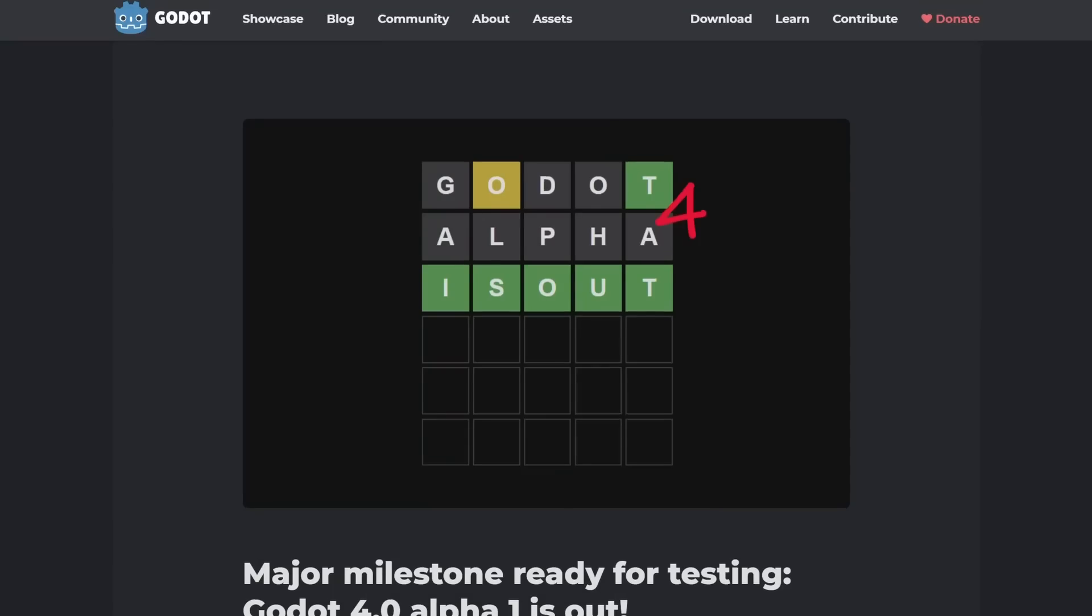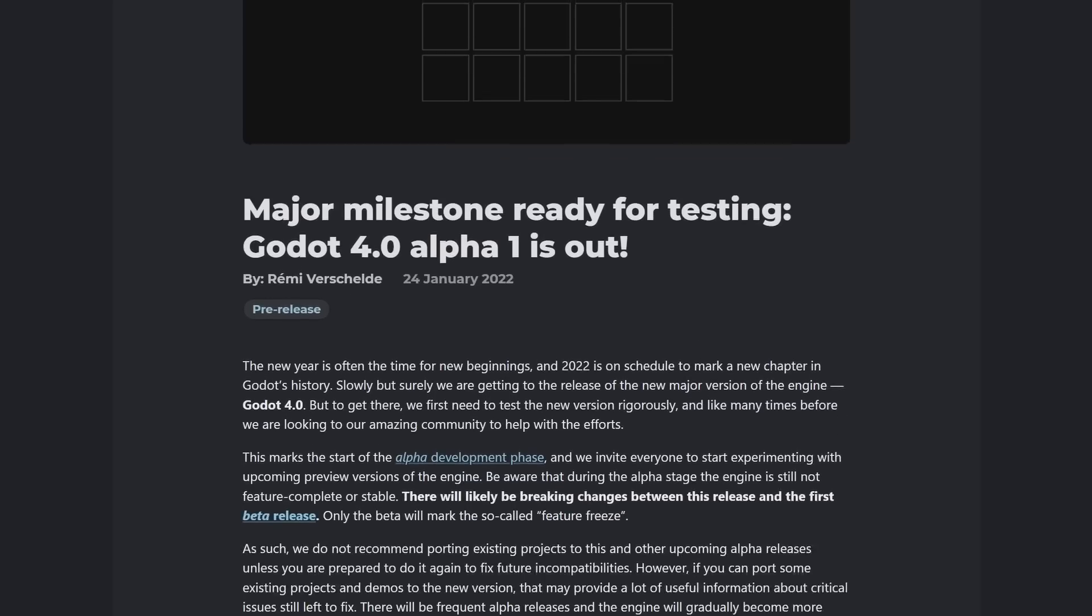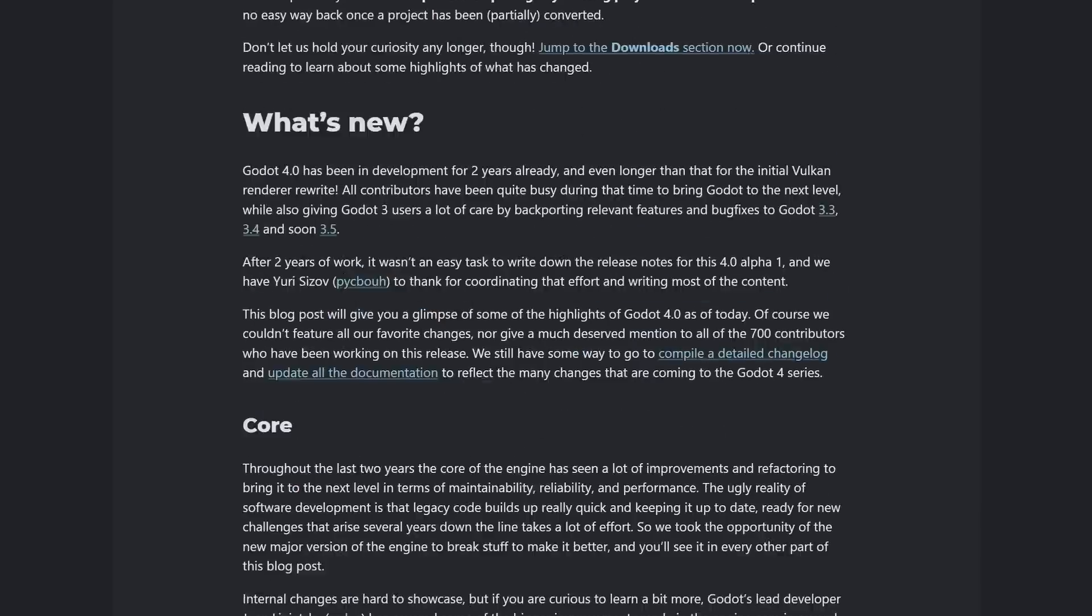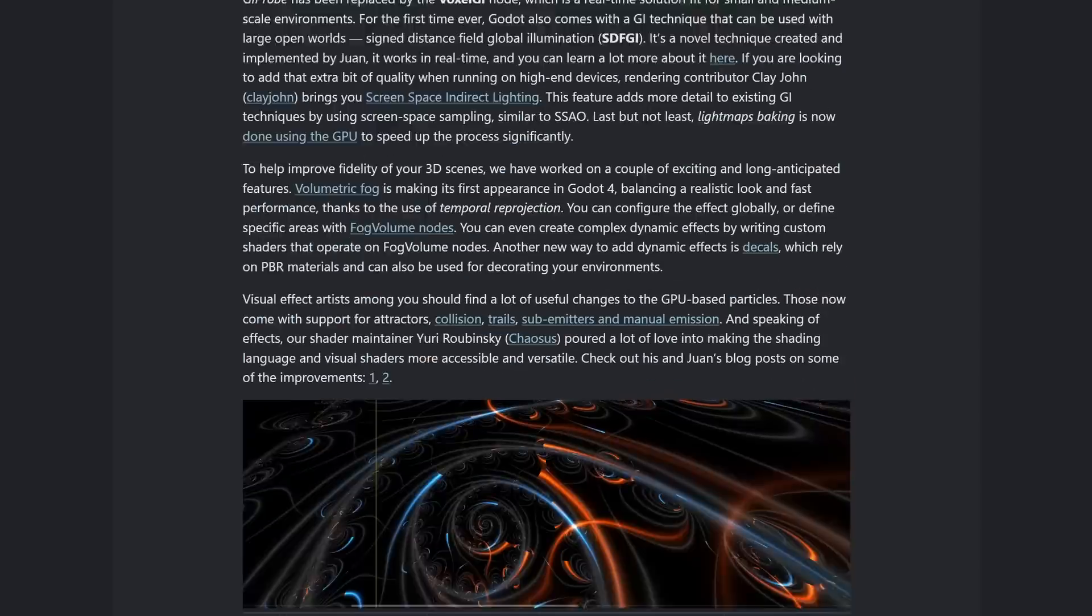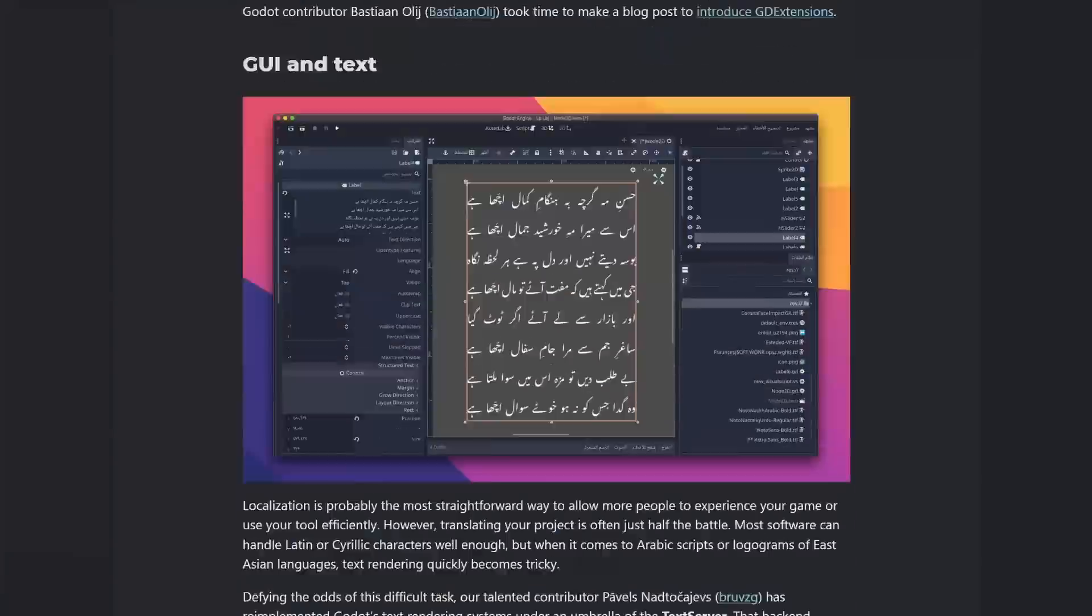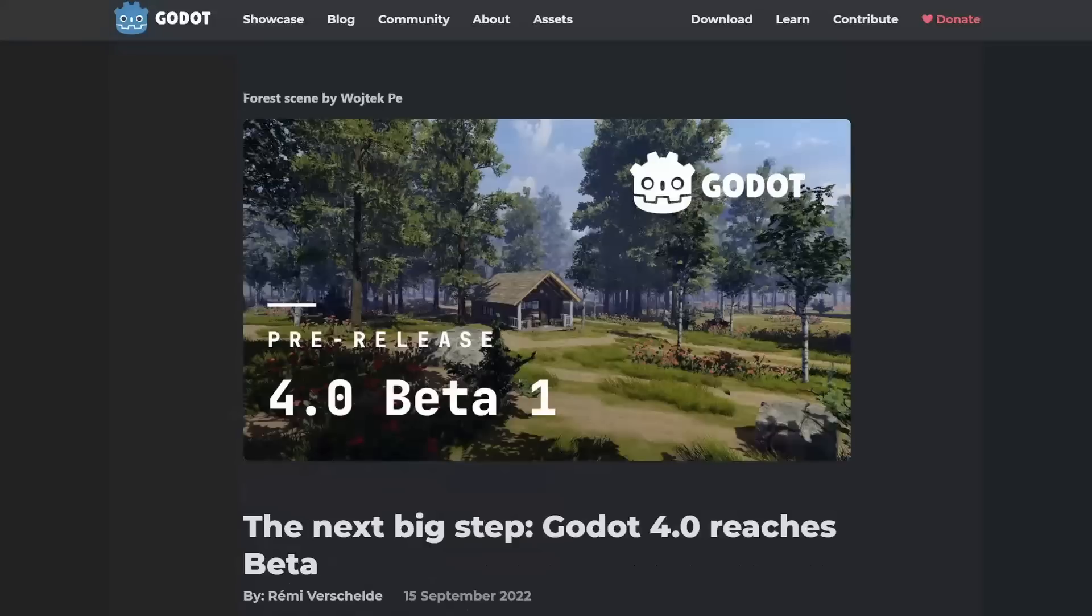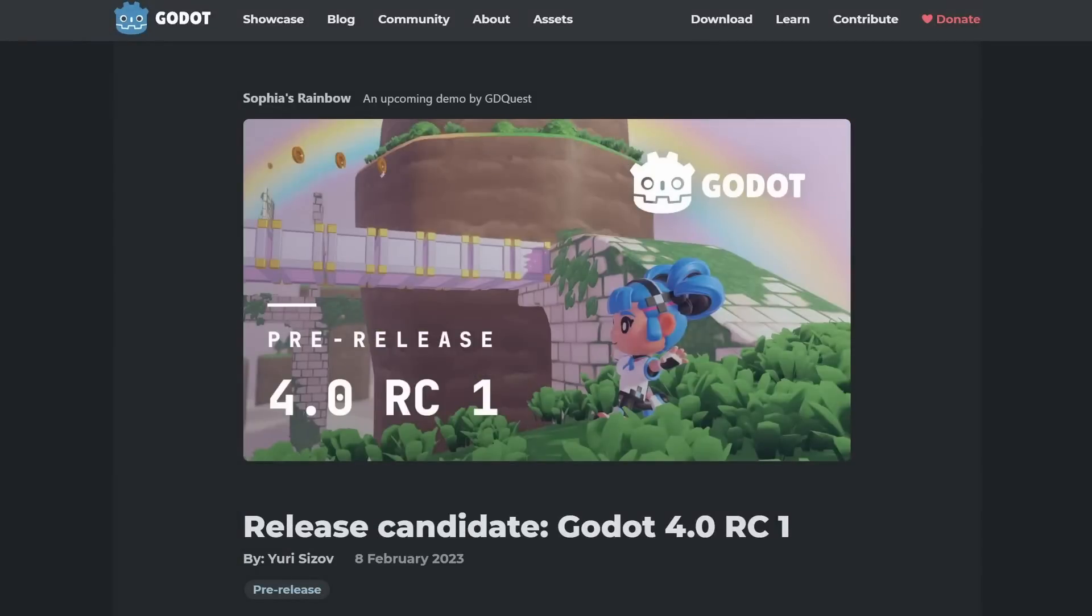I've been using Godot 4 since it entered Alpha in January 2022 and have been using the engine full time since then. I saw the Alpha, Beta, Release Candidate, and now Release.